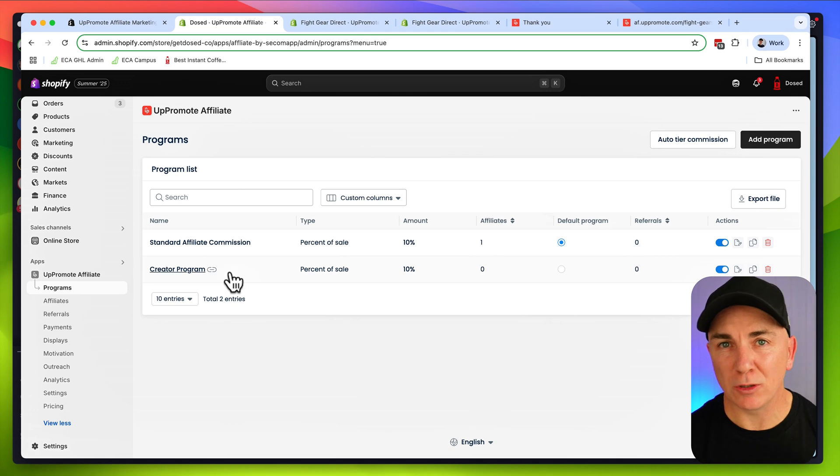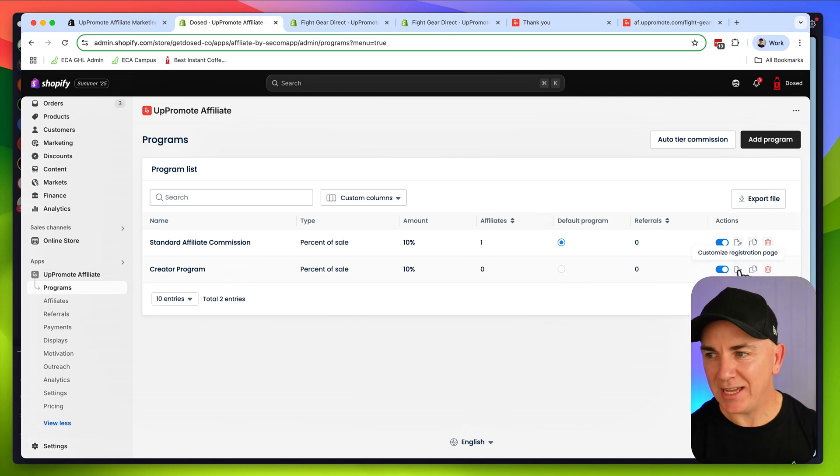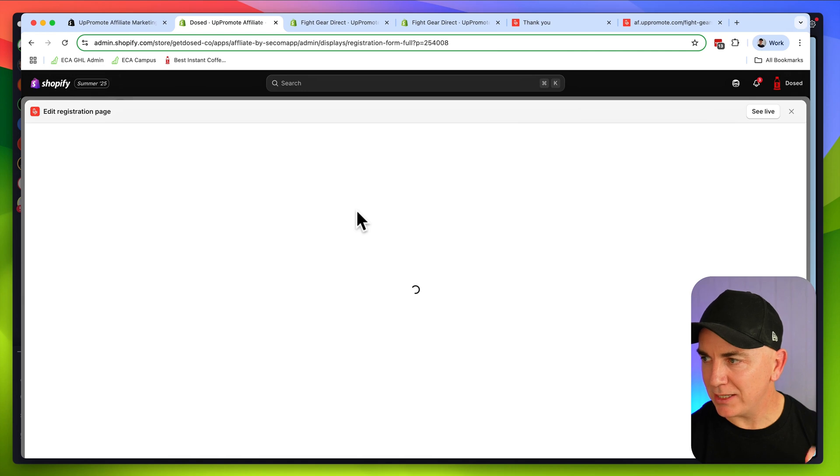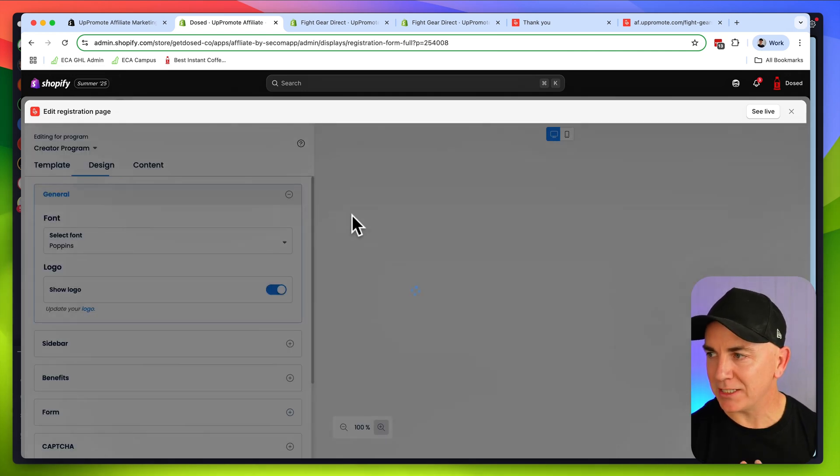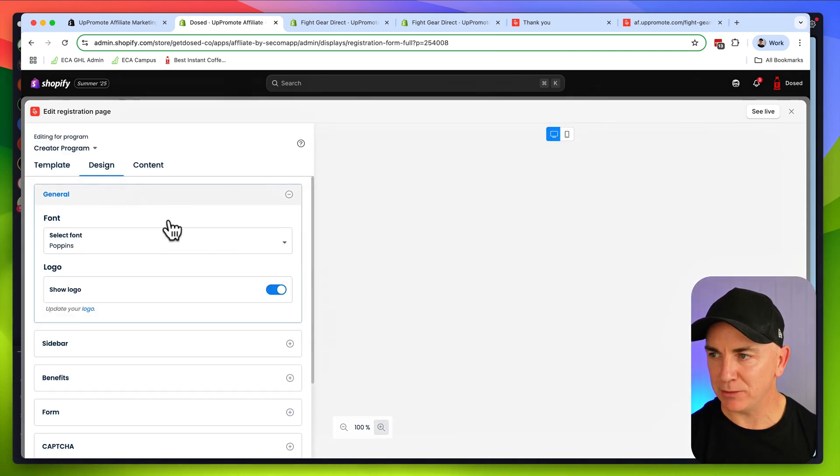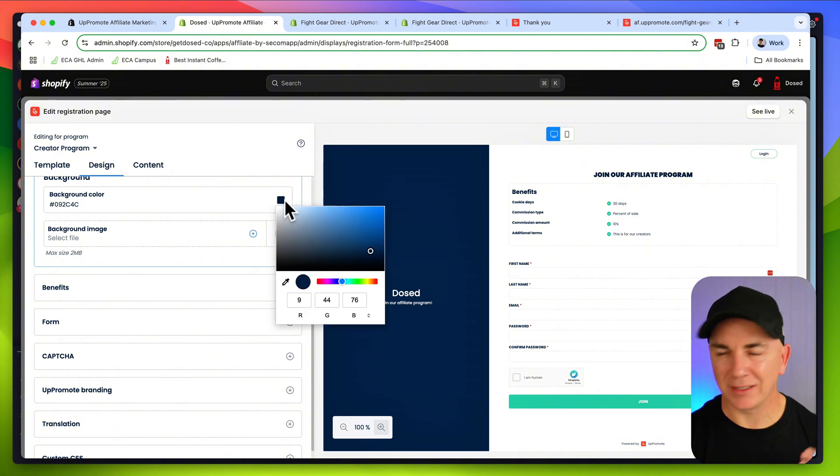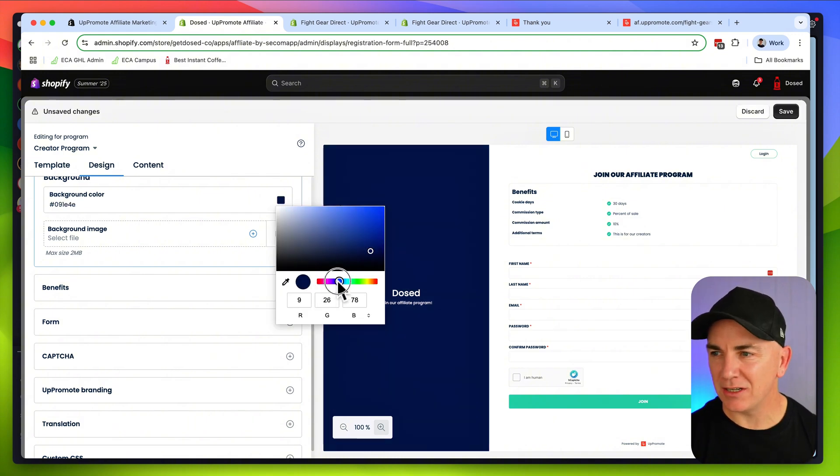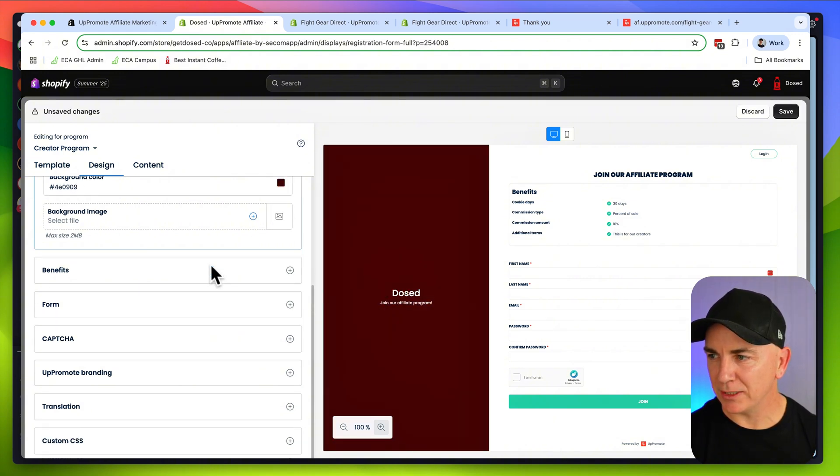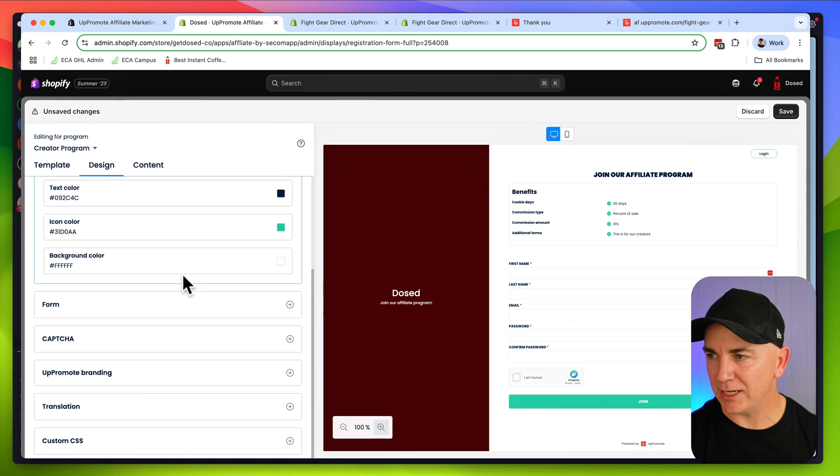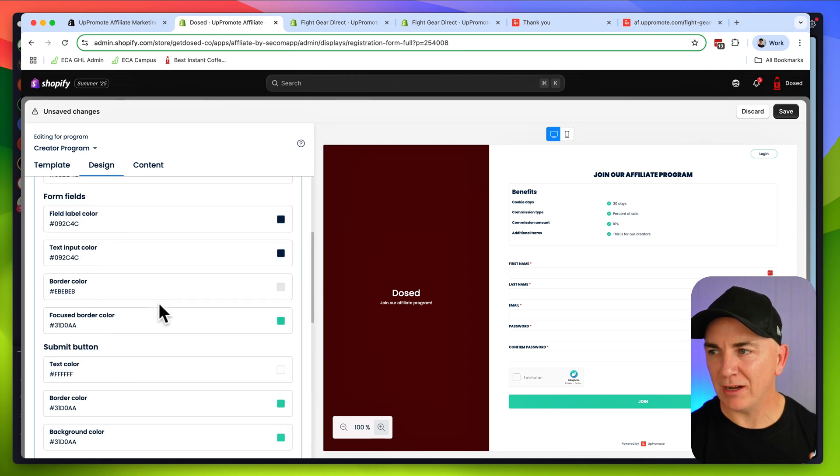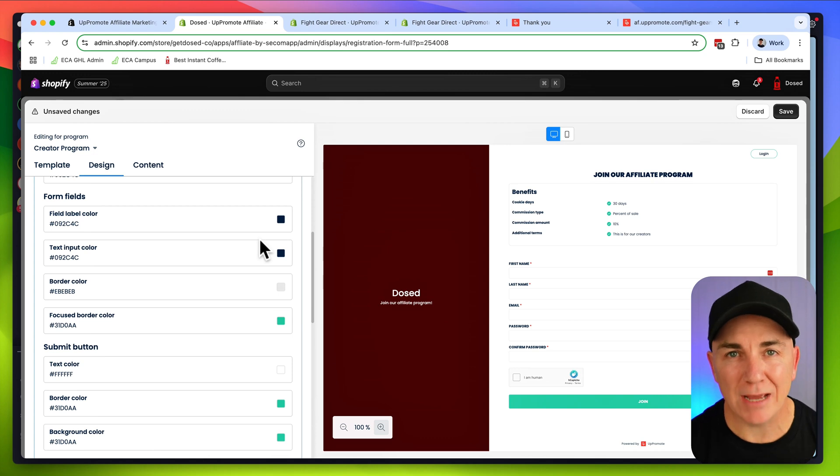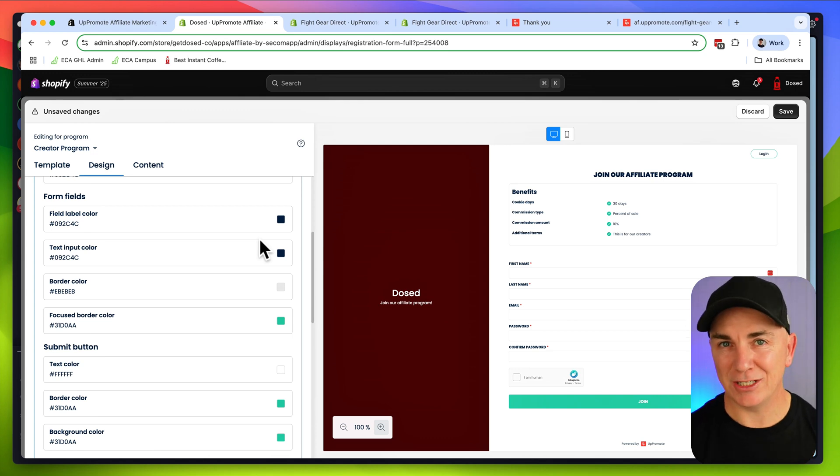That is a super quick and easy way to get them started. Now to edit that registration page, just over on the right hand side next to your program, we can click customize registration page. And in here you can go through and edit all the colors, the designs, basically everything that you want to do. Everything can be changed. It's what you see is what you get on that editor. You can change the benefits, the form, you name it, you can change it.